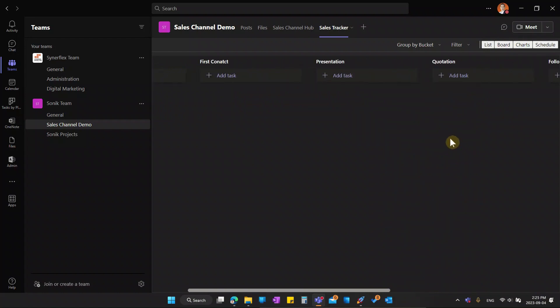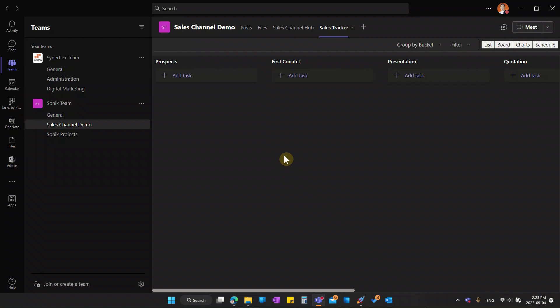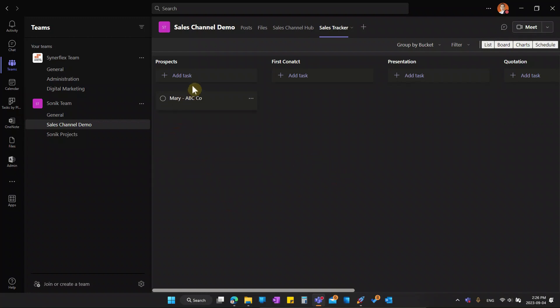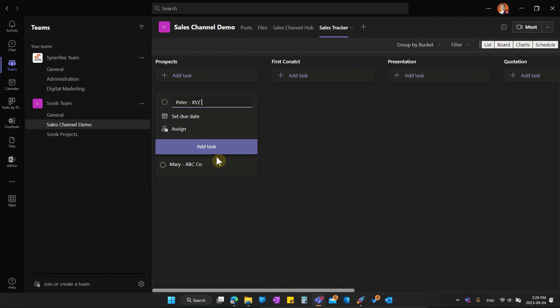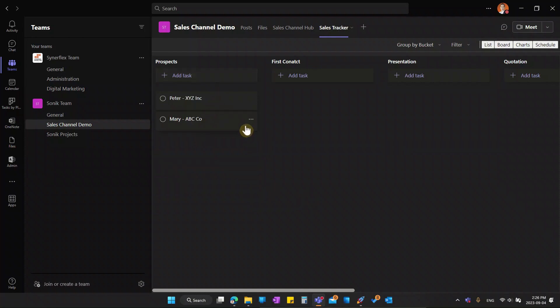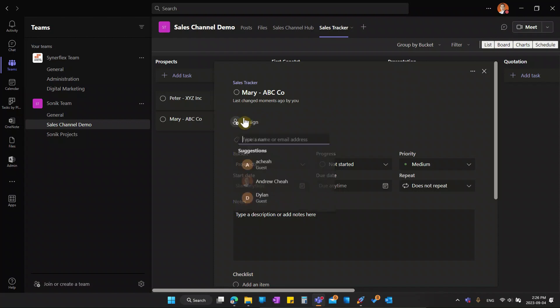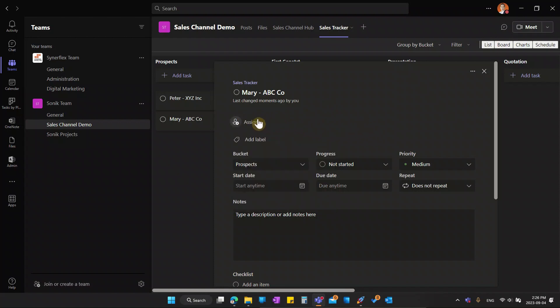So this is a simple sales tracker over here. Now what you need to do is instead of just add tasks, you can add a prospect name. Let's say this is Mary from ABC company. I can put it like that. And then I can put another one, let's say either from another XYZ company. All this you can set, and then I can assign to maybe one of my sales people. So over here, I can just assign to any other people inside the team.